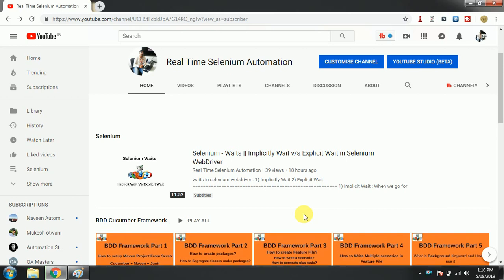Hi guys, welcome to Real-Time Automation. Today we are going to see how to push a project for the very first time to GitHub, and also why GitHub is used. Let's get started.